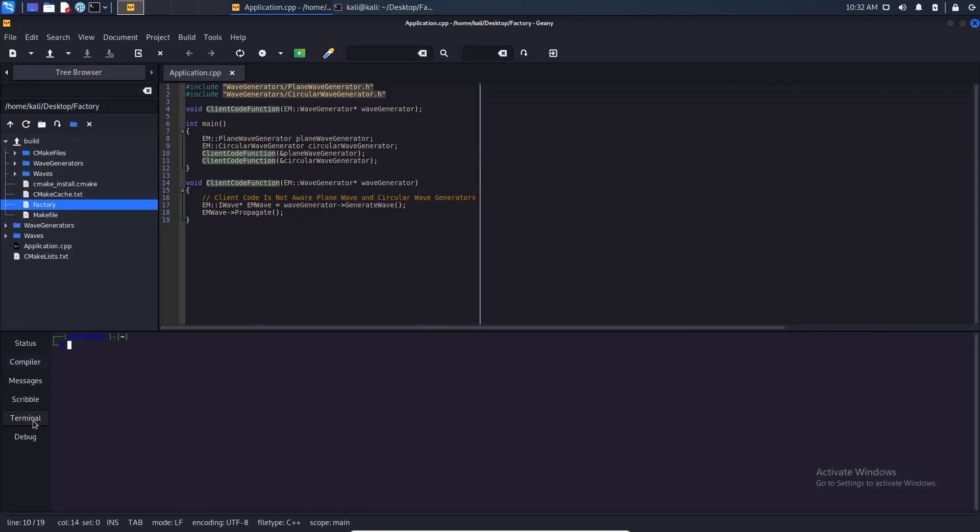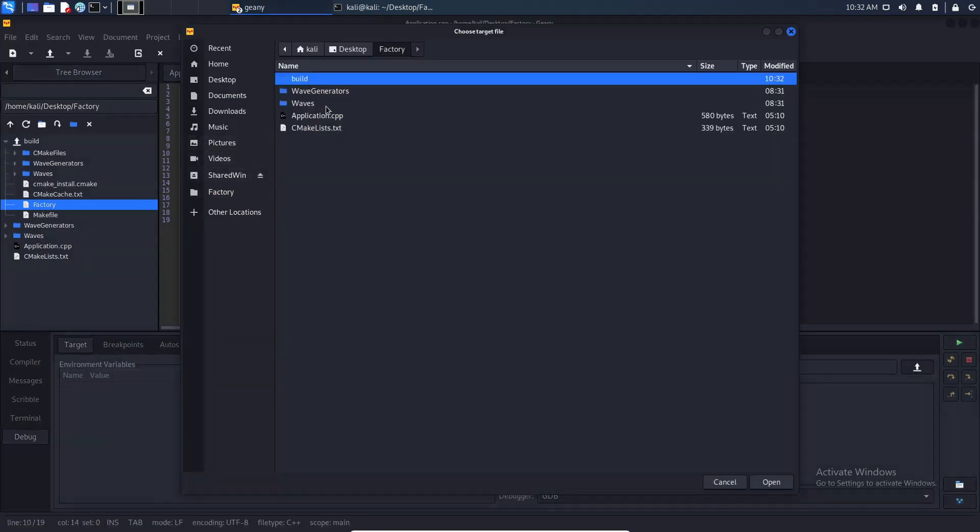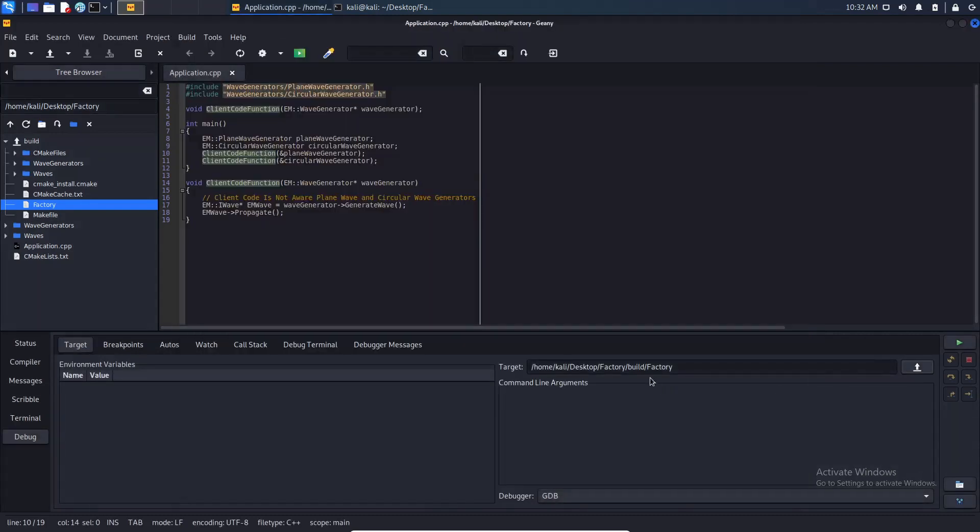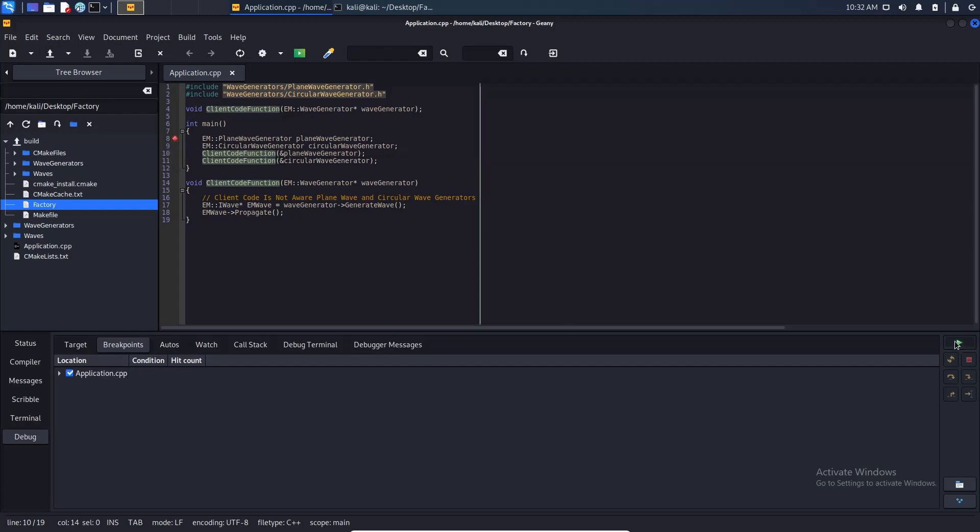So I am going to debug. We are going to choose our executable in build. Let's place a breakpoint here and let me try to debug.